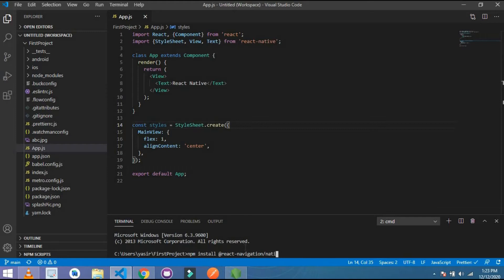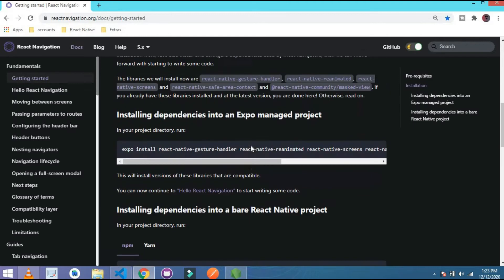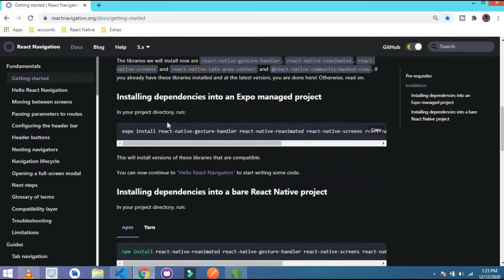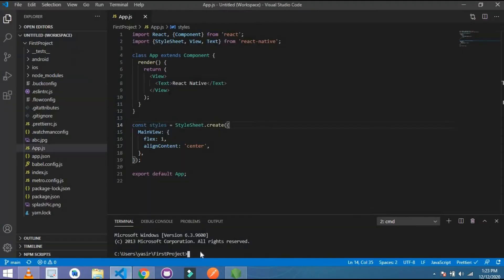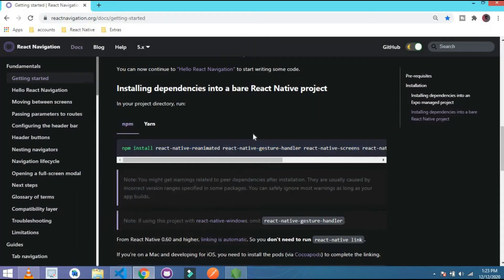I already installed this, that's why I didn't install it again. After that, install this dependency if you are working on Expo, or if you are using bare React Native or CLI React Native, then you have to install this dependency in your terminal. I already installed this dependency too.